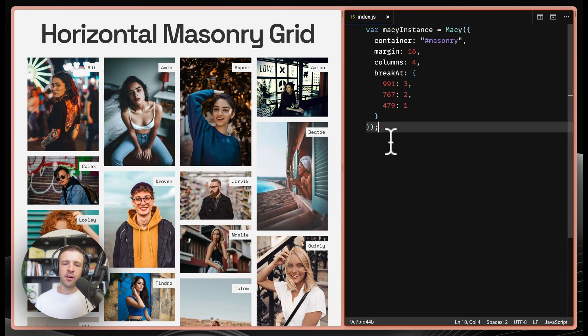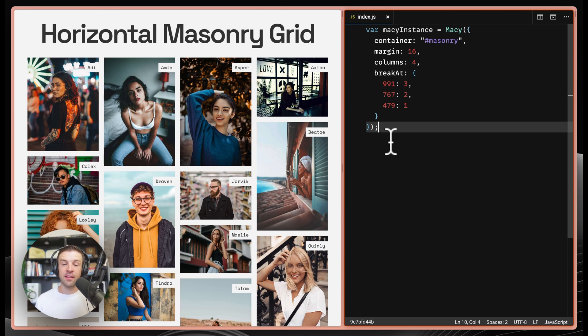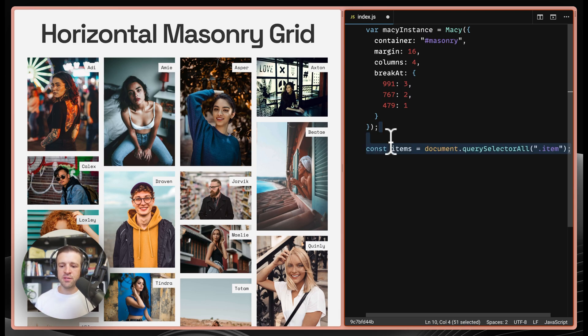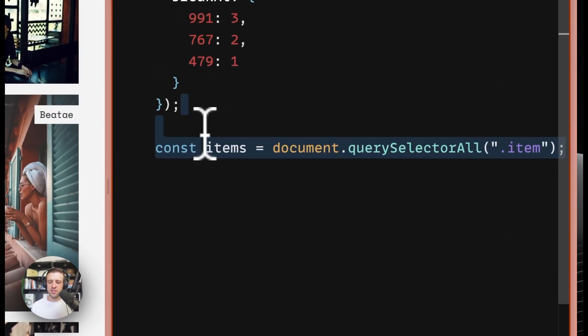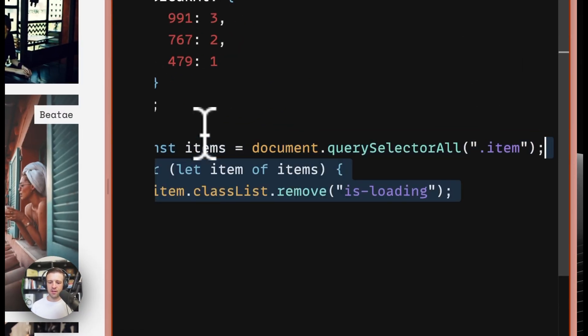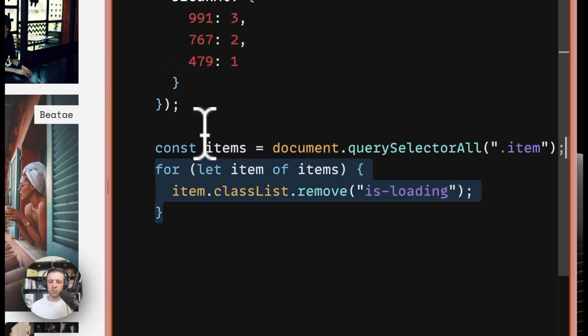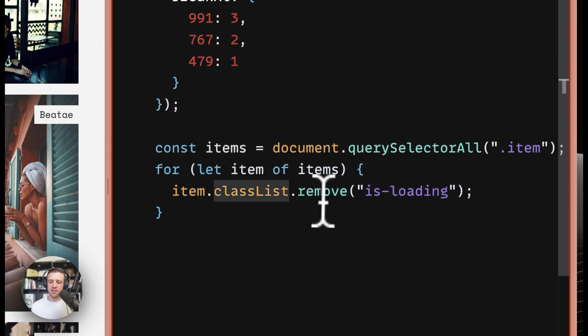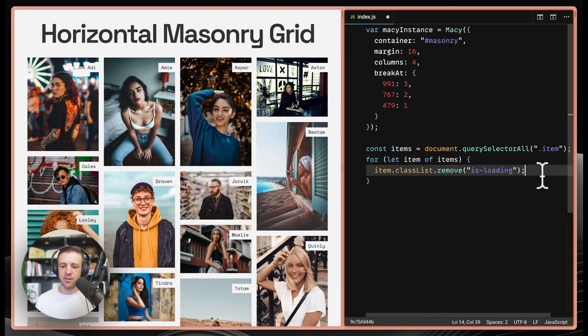In our code, we want to make sure that after Macy.js runs and creates our grid, that we want to remove that isLoading class from every item. To do that, we'll use the document.querySelectorAll method on our class of item. And then we'll loop through all of those items and we'll use the class list and we'll remove the class of isLoading from all of those.